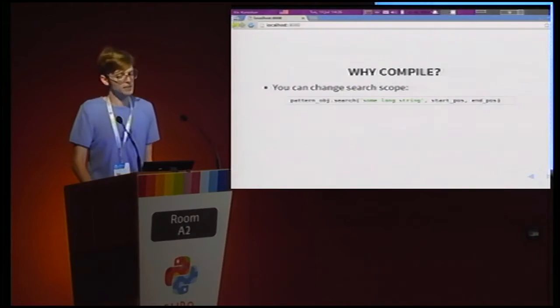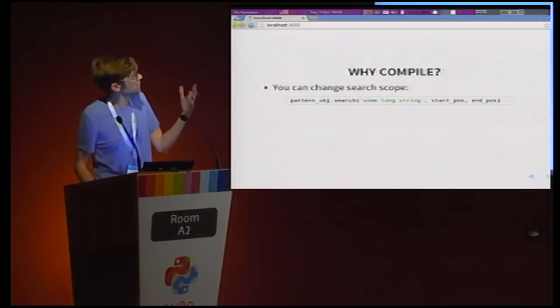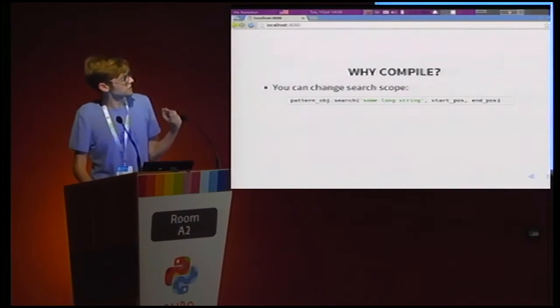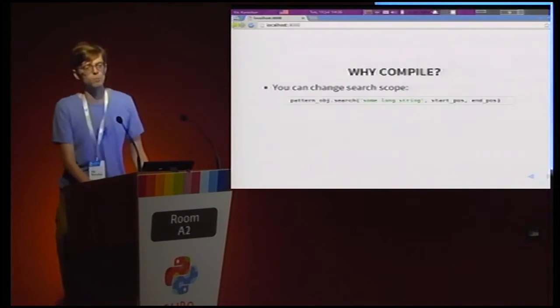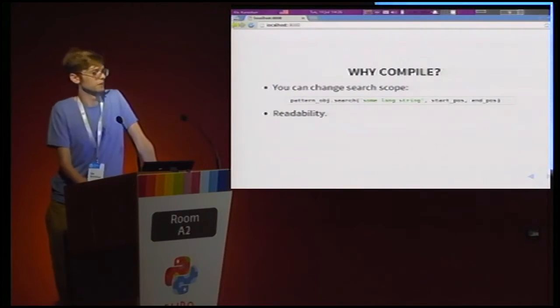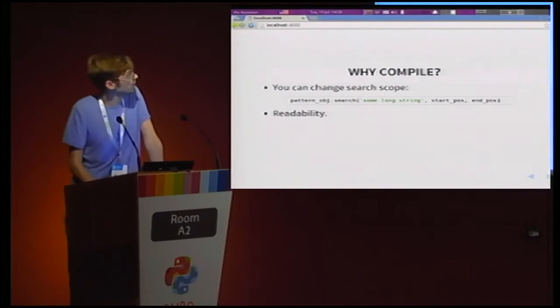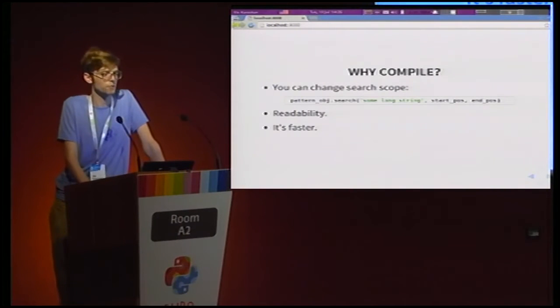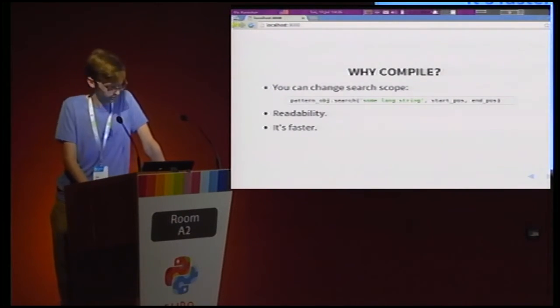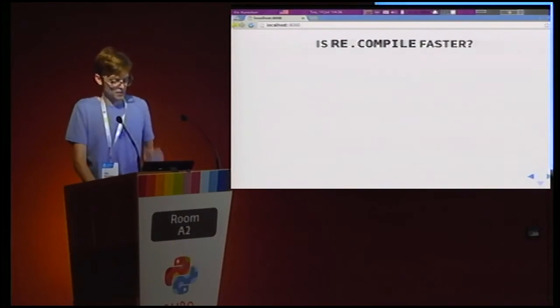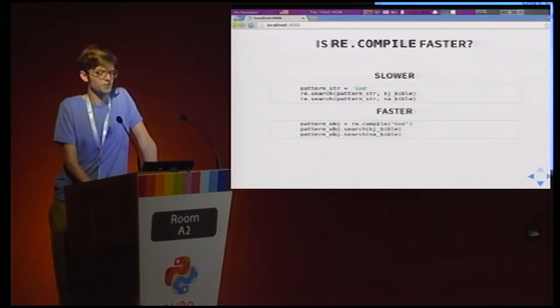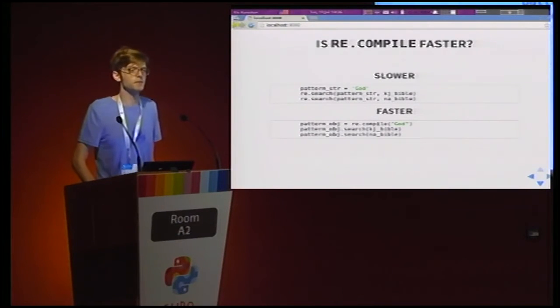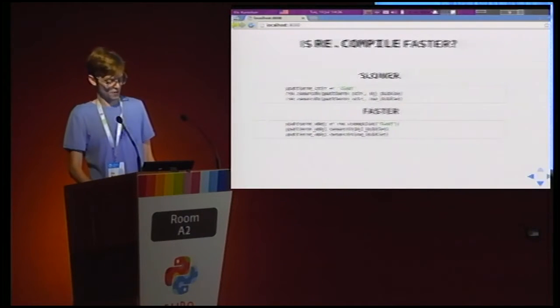The official documentation says we can modify the search scope a little bit. So pattern object.search is different from re.search in the sense that you can give them this start position and end position. So you can search in a part of the string instead of the whole string. That's cool. That's neat. Some other people say it improves readability. This is kind of a question of taste, so I'm not going to touch that in this talk at all. I'm instead going to zero in on an argument that I've seen on Stack Overflow and that claims it's faster. And I'm not entirely so sure about that.